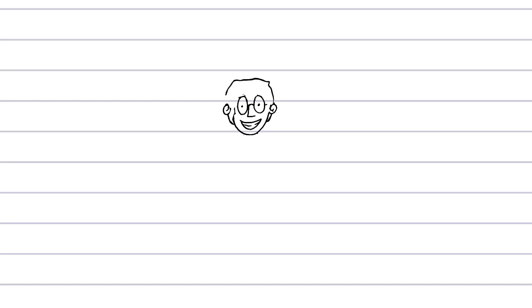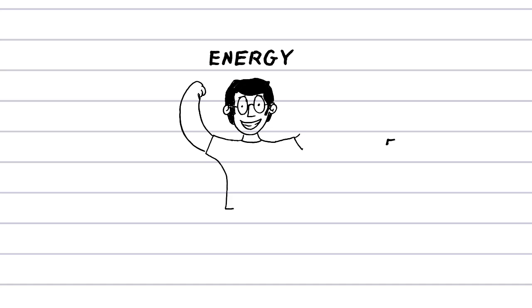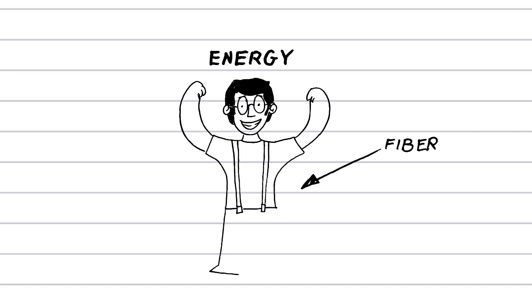To conclude, refined and whole grains both provide us with energy. In addition, whole grains are rich in nutrients, and fiber helps our digestive system work properly and stabilizes our blood sugar and cholesterol levels.